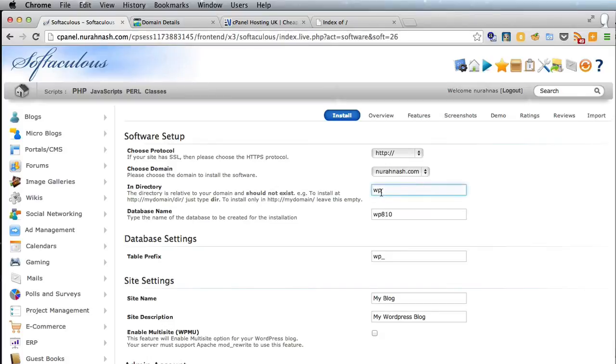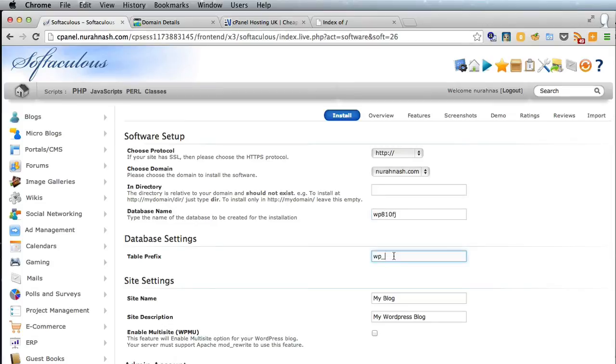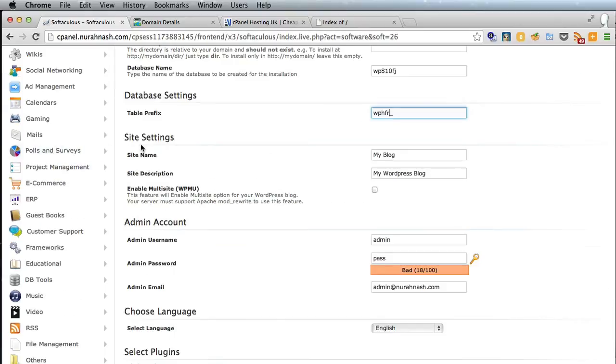Database name, you might want to put a few numbers or figures after that. Table prefix, let's put a few numbers and letters after that. If you leave it at wp, there's a small security hazard, but you don't have to worry about that.